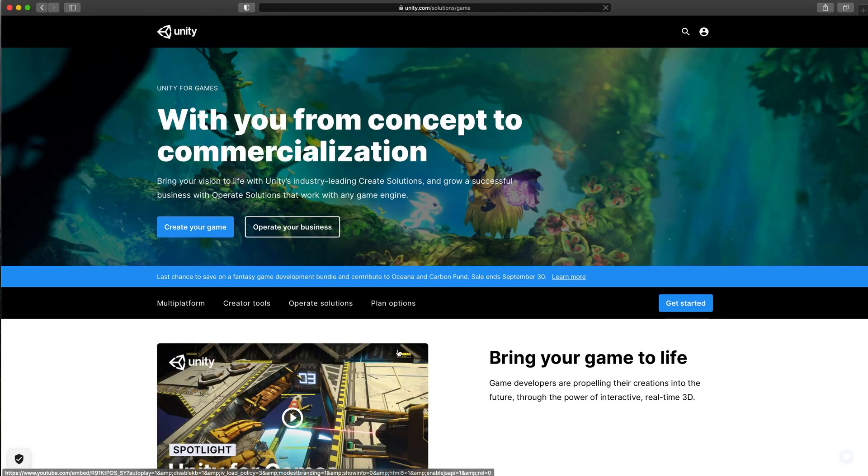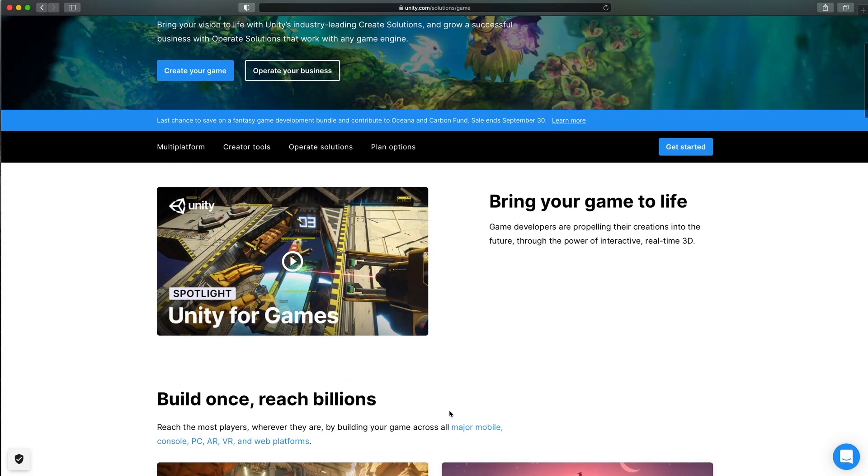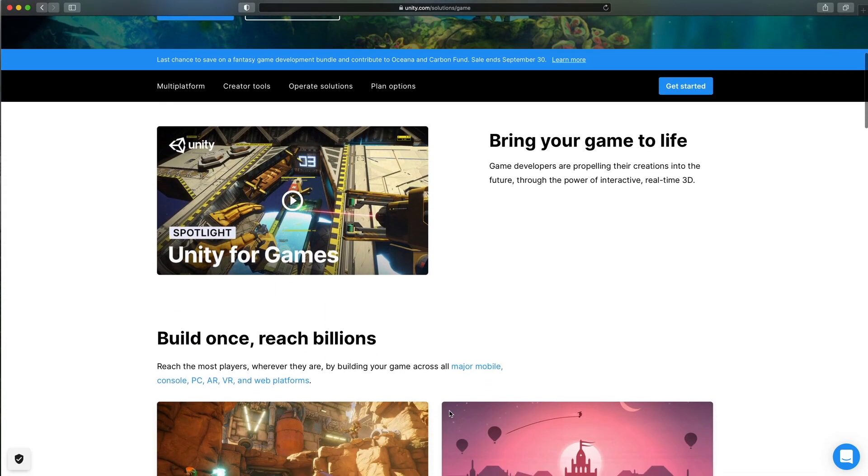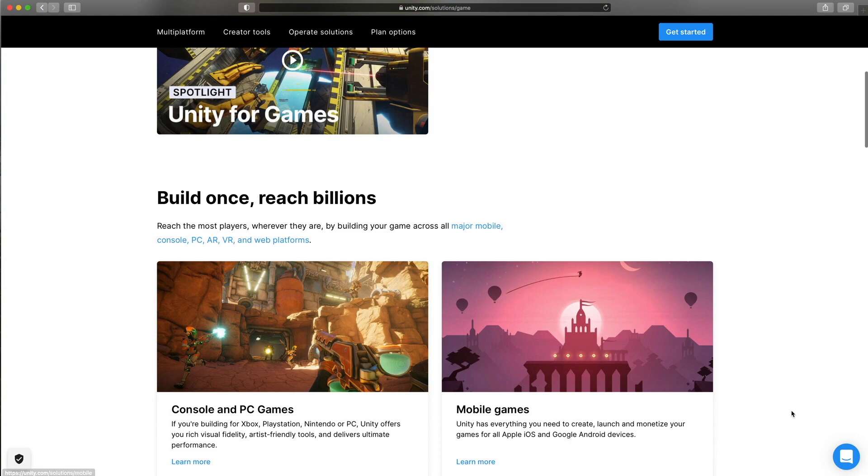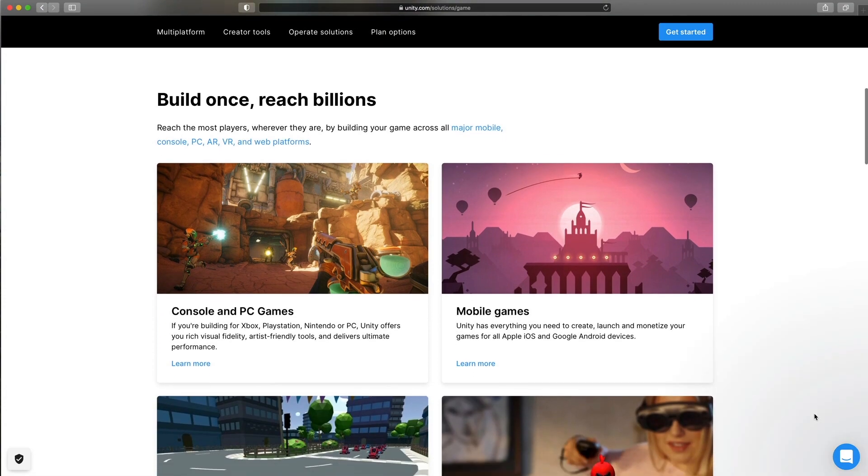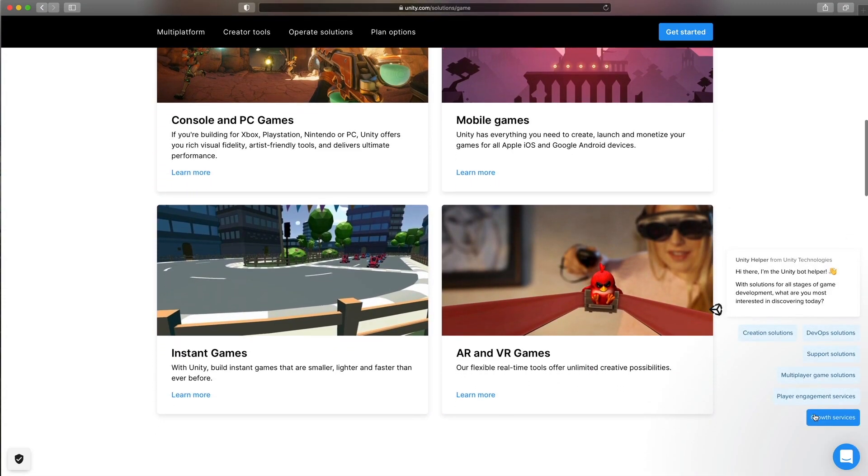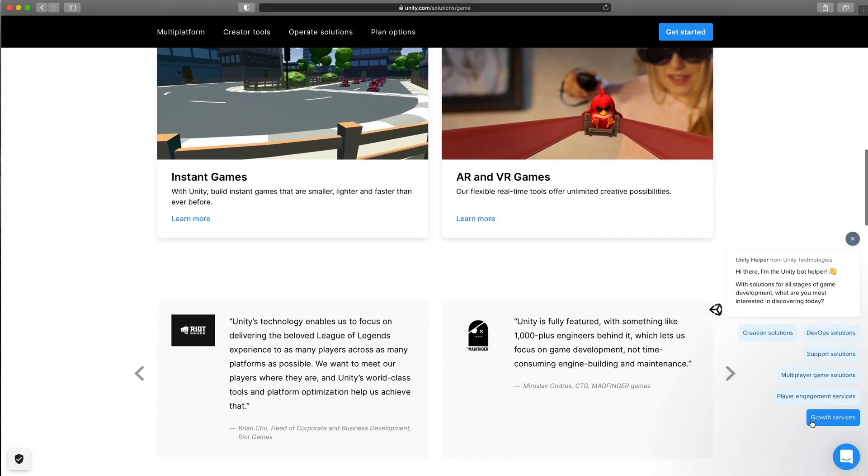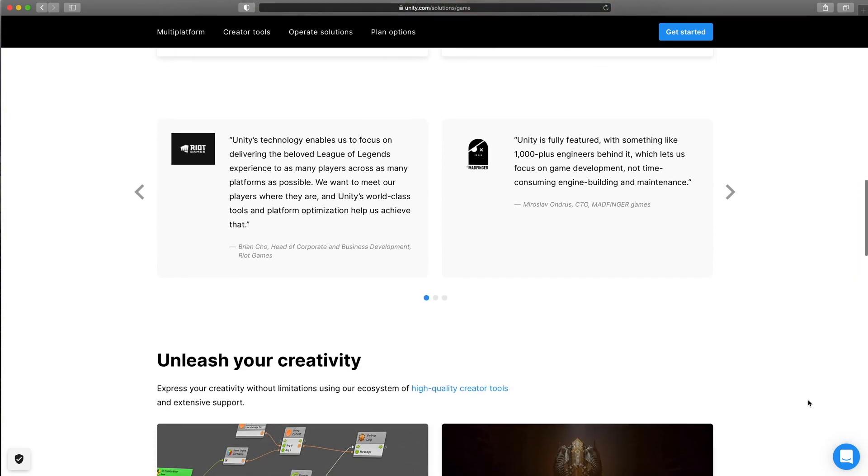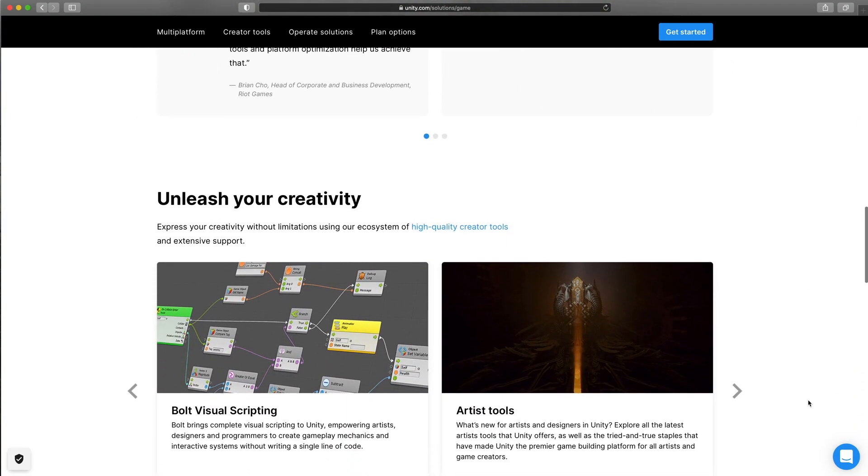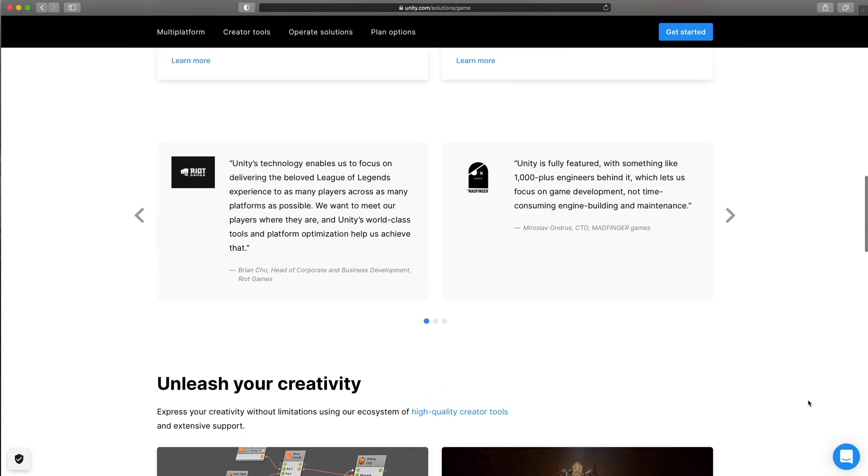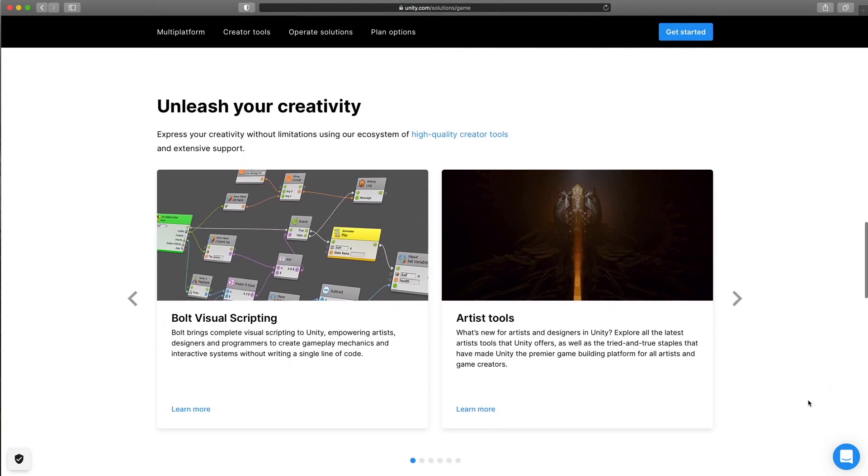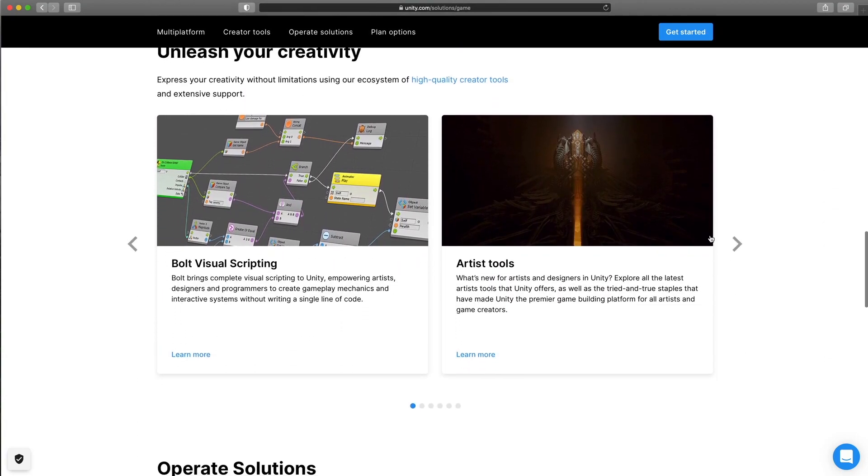it has a vast asset store, and it can have great visuals and good performance. Sounds like a perfect engine, right? But no, I have great respect for Unity. It's very powerful, but personally I don't like to work with it. It's clunky, slow and confusing.